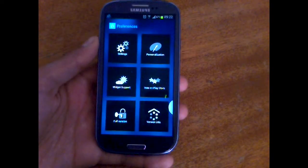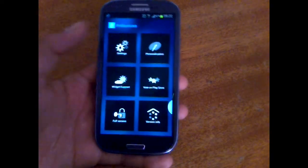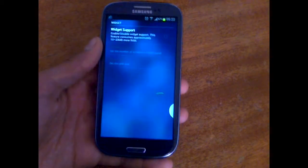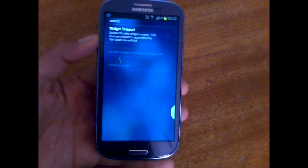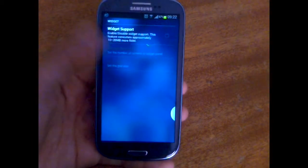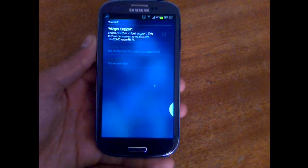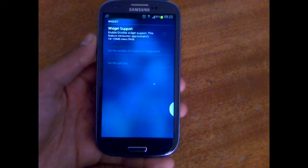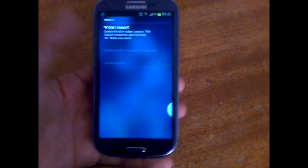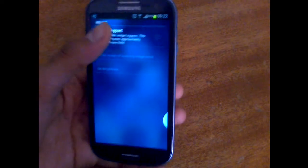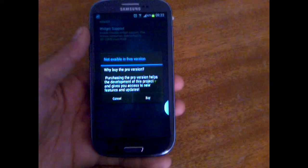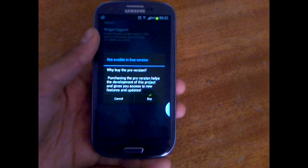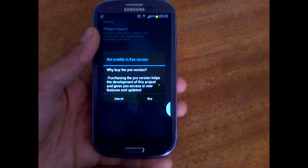The next preferences section is widget support, and they will tell you that widget support takes 10 to 20 megabytes from the RAM. And if you try to enable it, they will ask you to buy the pro version. Unfortunately, I didn't buy it.